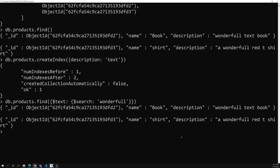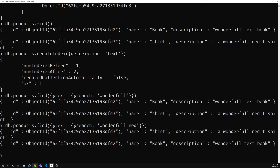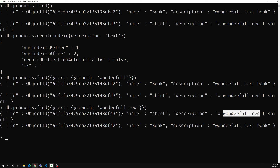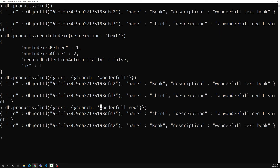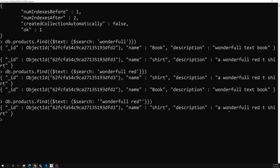Searching for 'wonderful red' returns both documents, because MongoDB treats each word separately — 'wonderful' matches the first document and 'red' matches the second. If you want to search for the exact phrase 'wonderful red' as a continuous string, you need to wrap it in double quotes. Then only the document containing that exact phrase is returned.